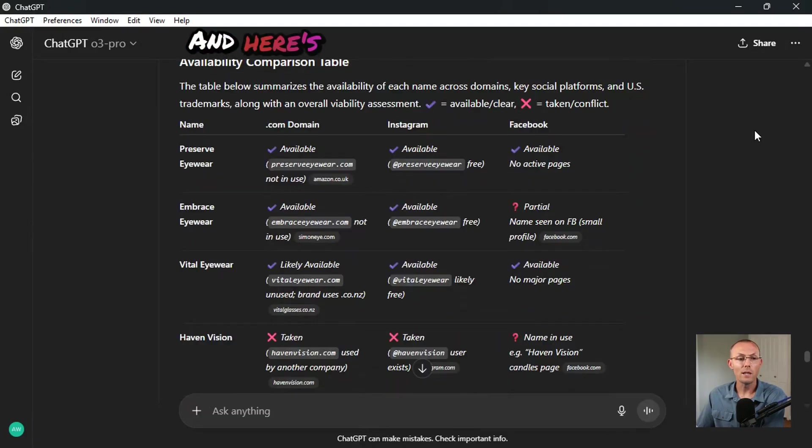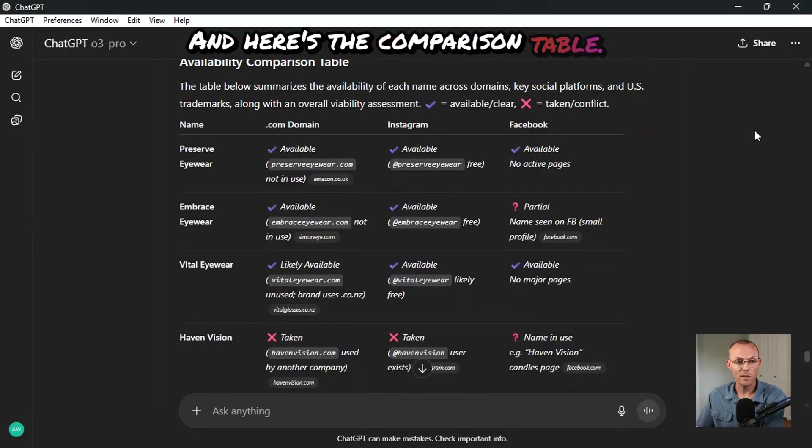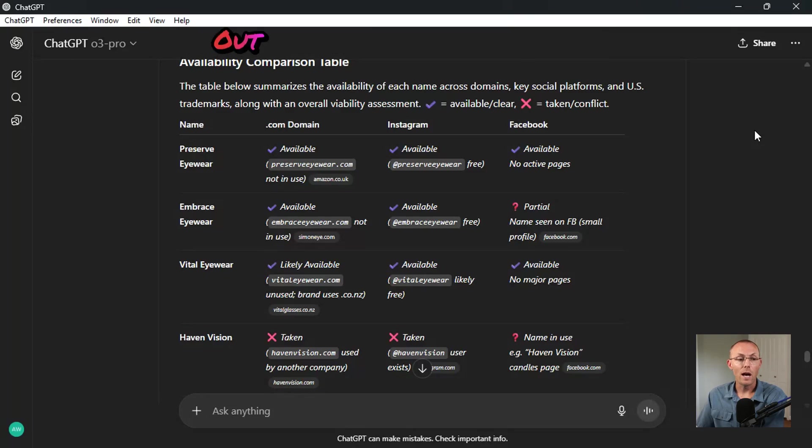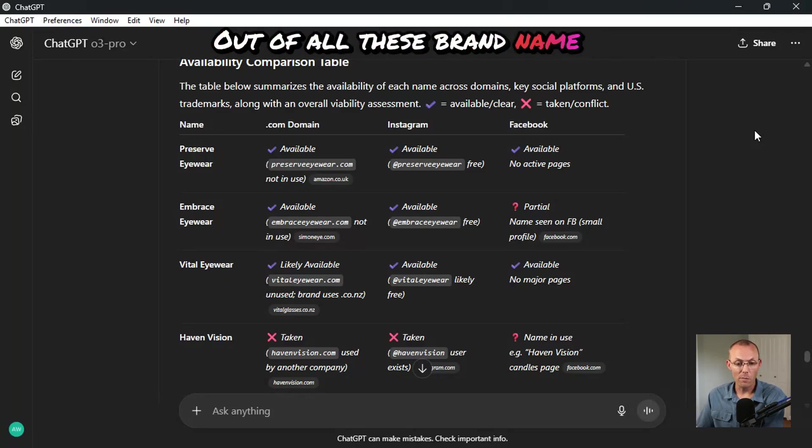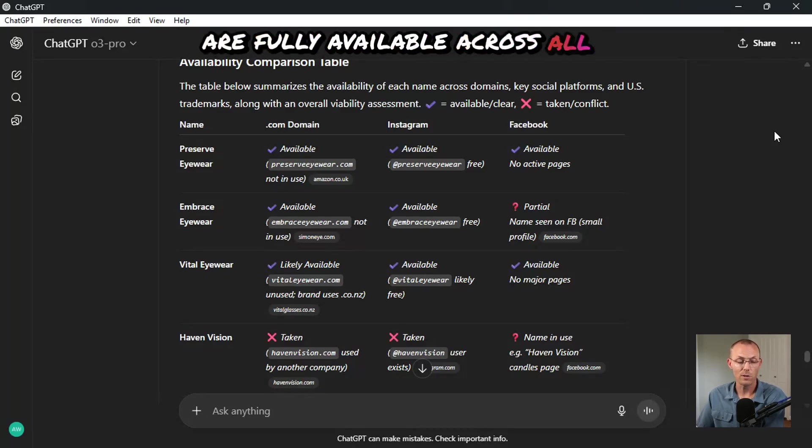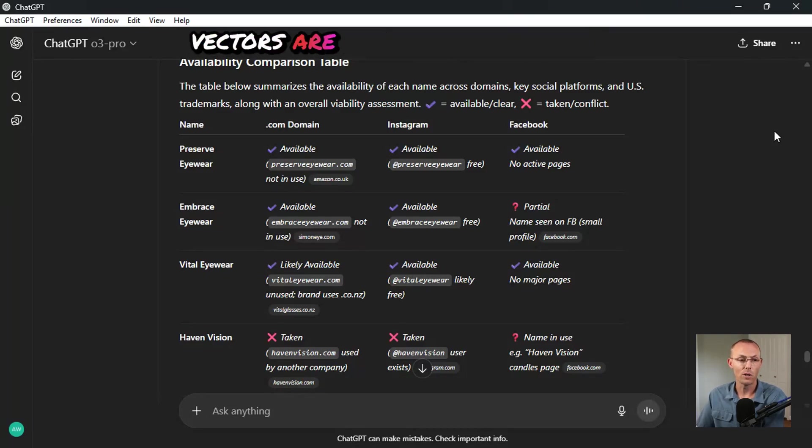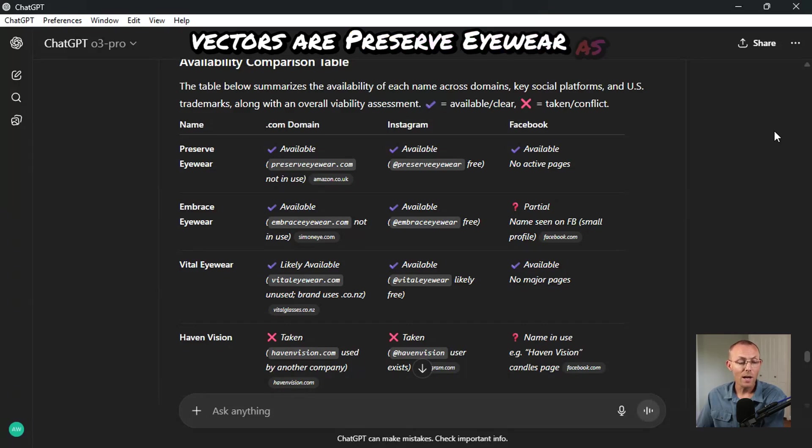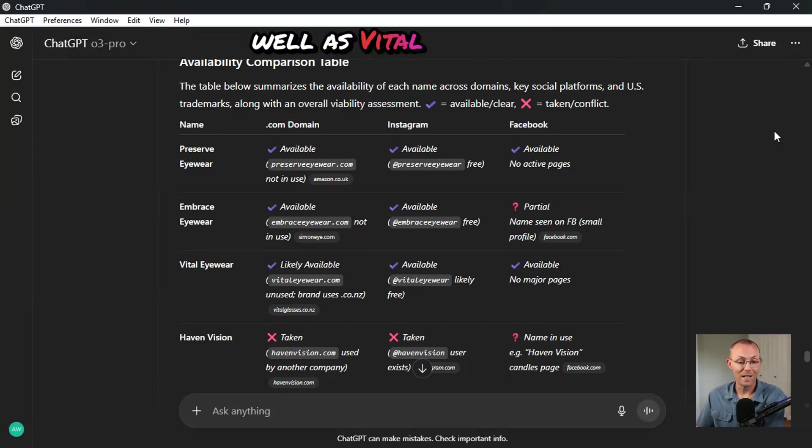And here's the comparison table. Out of all these brand name options, the only options that are fully available across all vectors are preserve eyewear as well as vital eyewear.